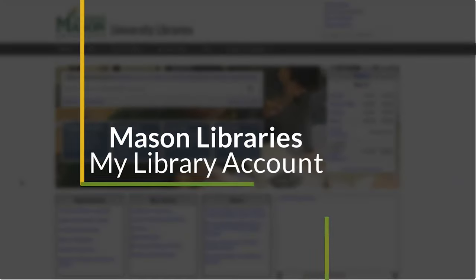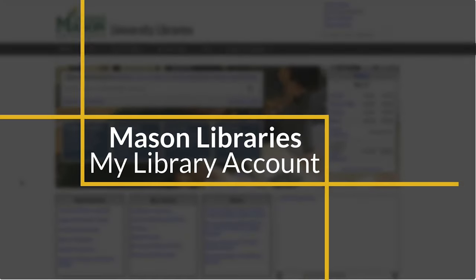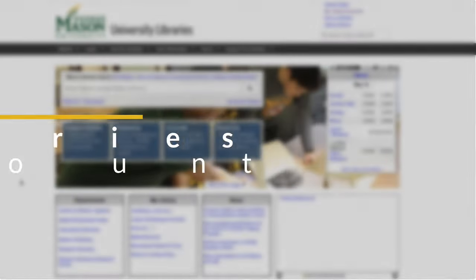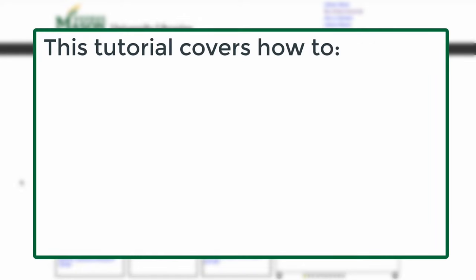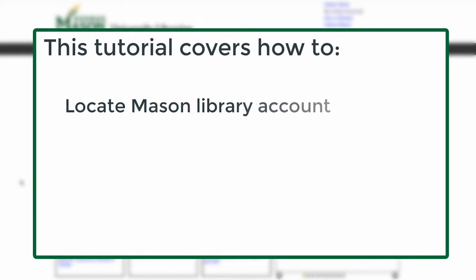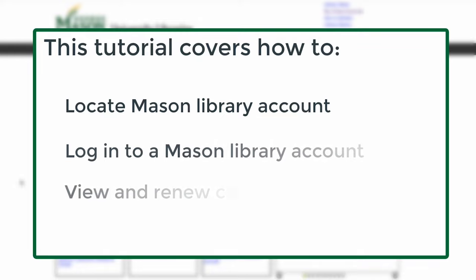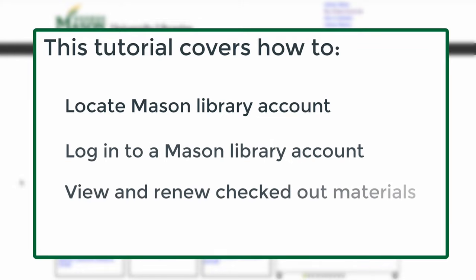Welcome to the Mason Libraries tutorial on managing my library account. After viewing this tutorial, you will be able to locate your library account, log in, and view and renew materials that you have checked out.